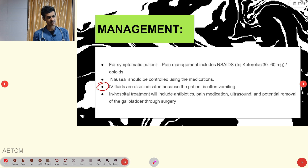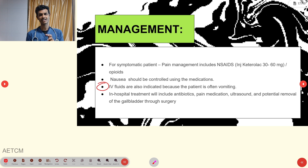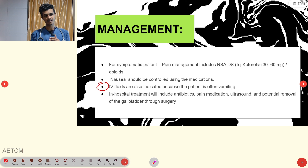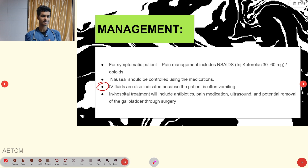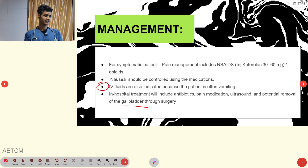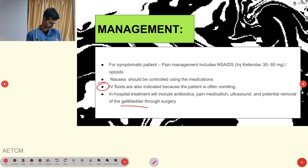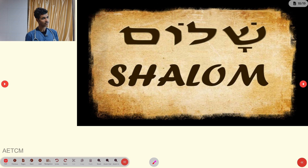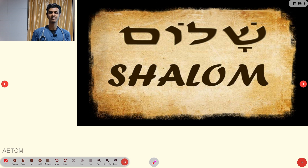In-hospital treatment focuses on antibiotics, pain medication, and ultrasound imaging. If necessary, the definitive treatment is a cholecystectomy — surgical removal of the gallbladder.